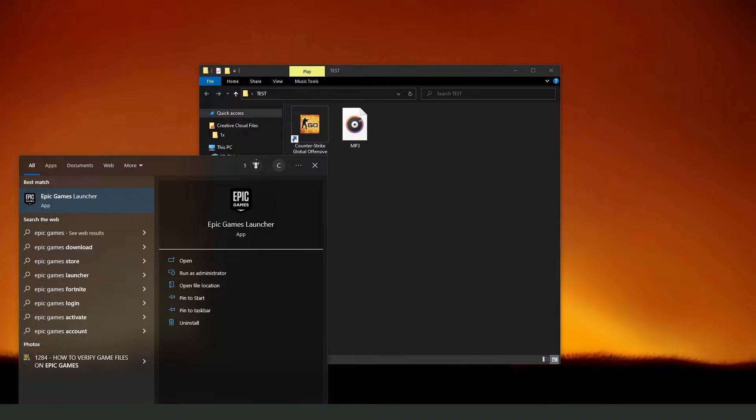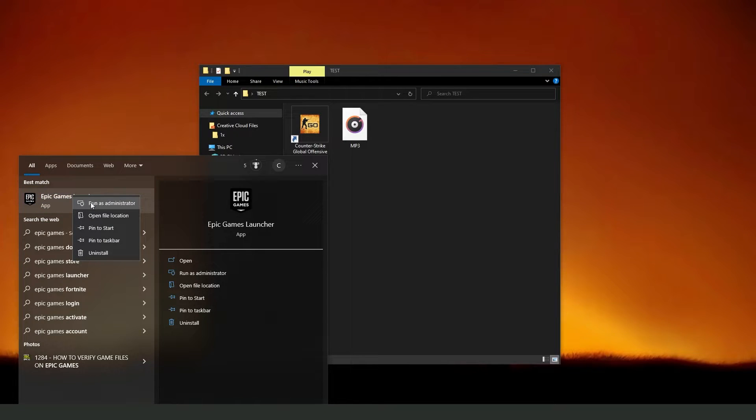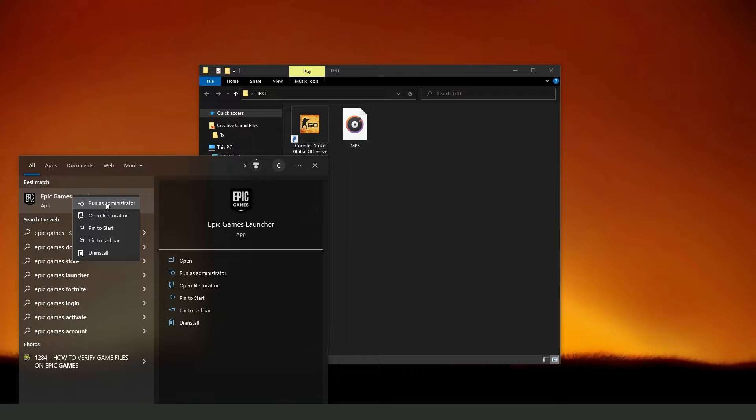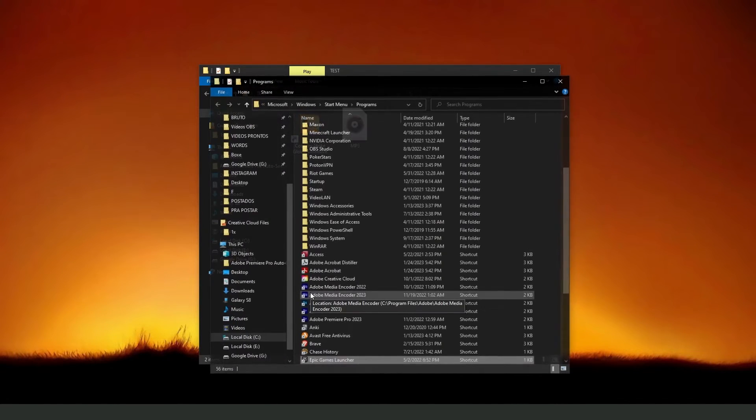You need to search Epic Games right here, click with the right button, and click on the second option, Open File Location, below Run as Administrator, click.